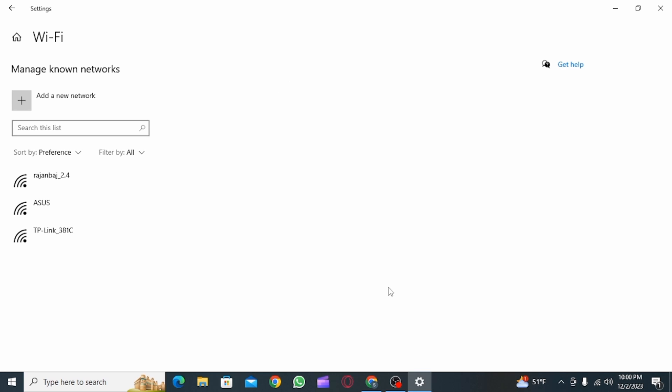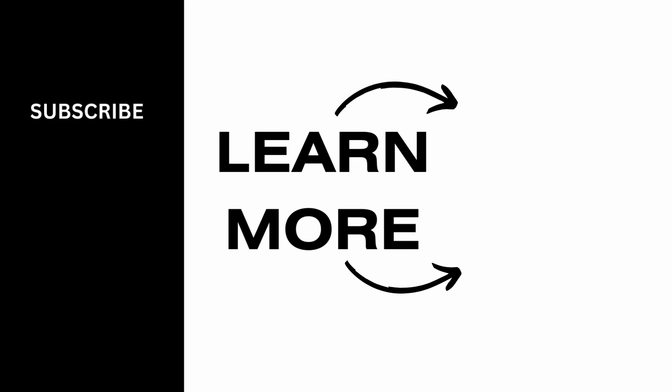And that's it for this video. We hope you guys found it helpful. Please make sure to hit the like button and subscribe for more helpful tutorials.